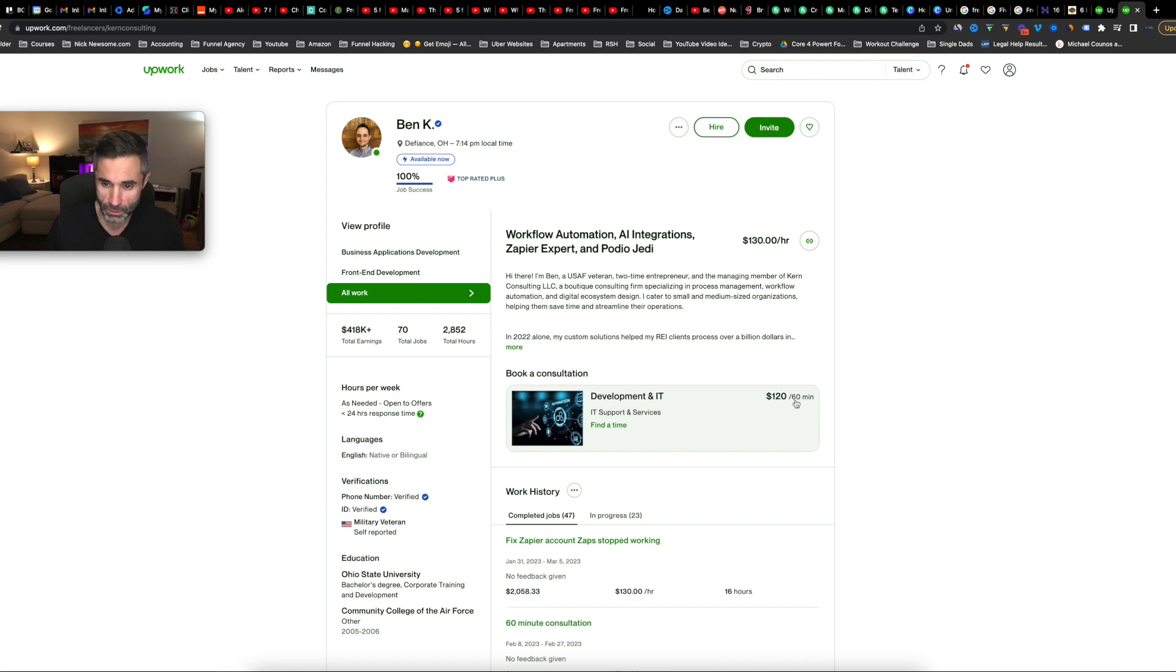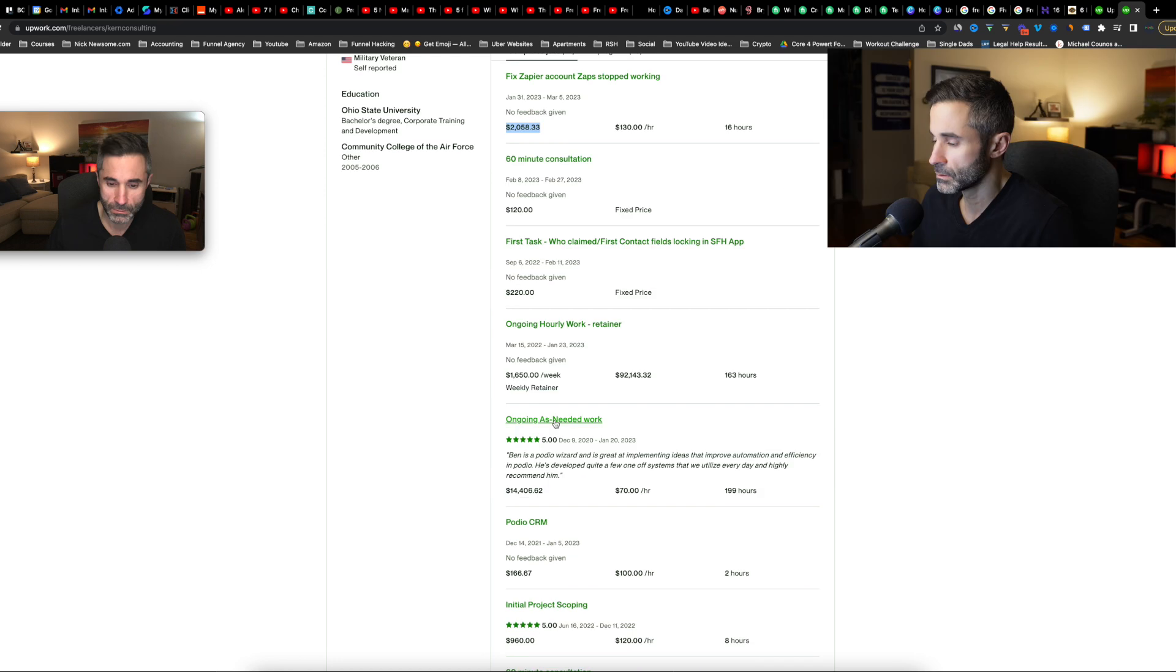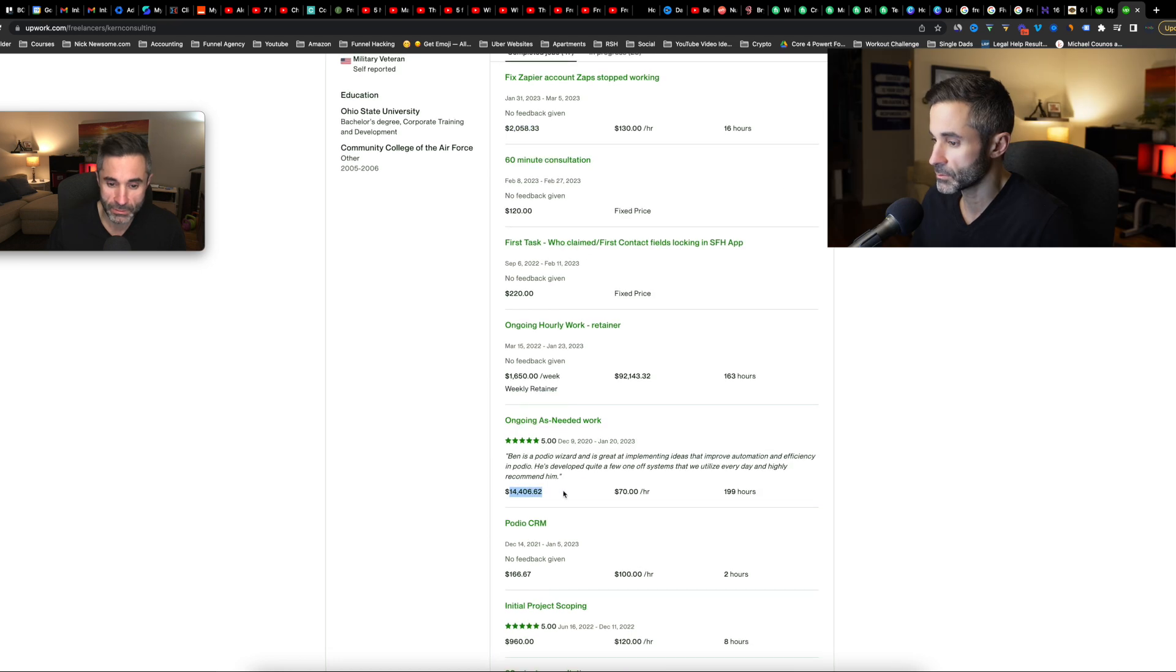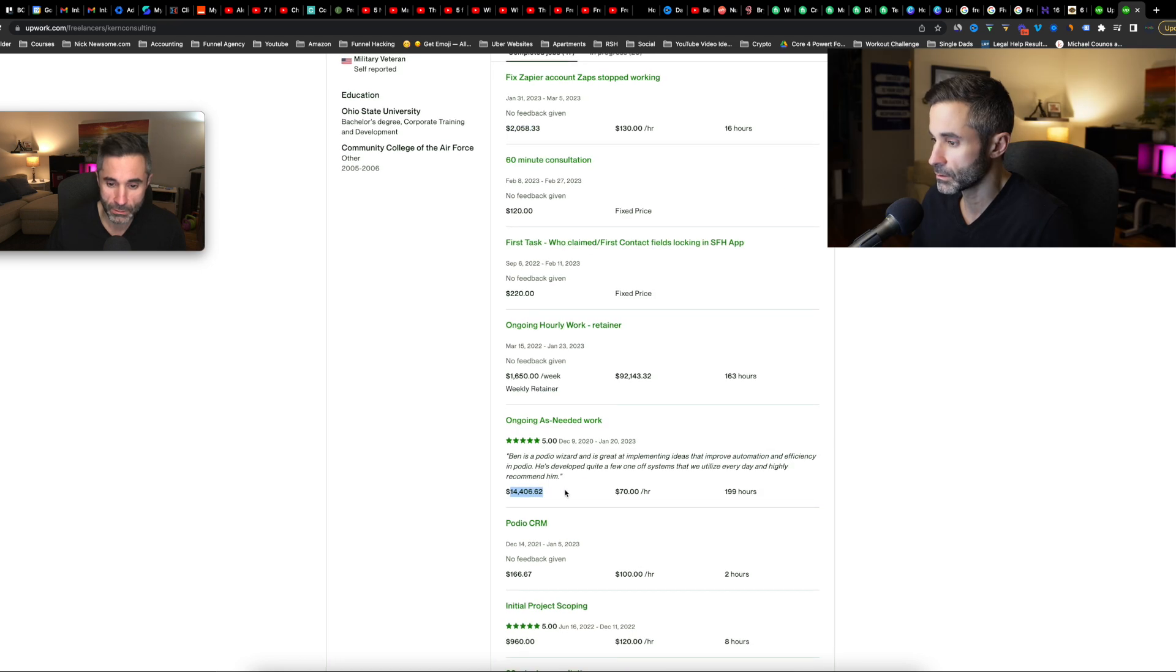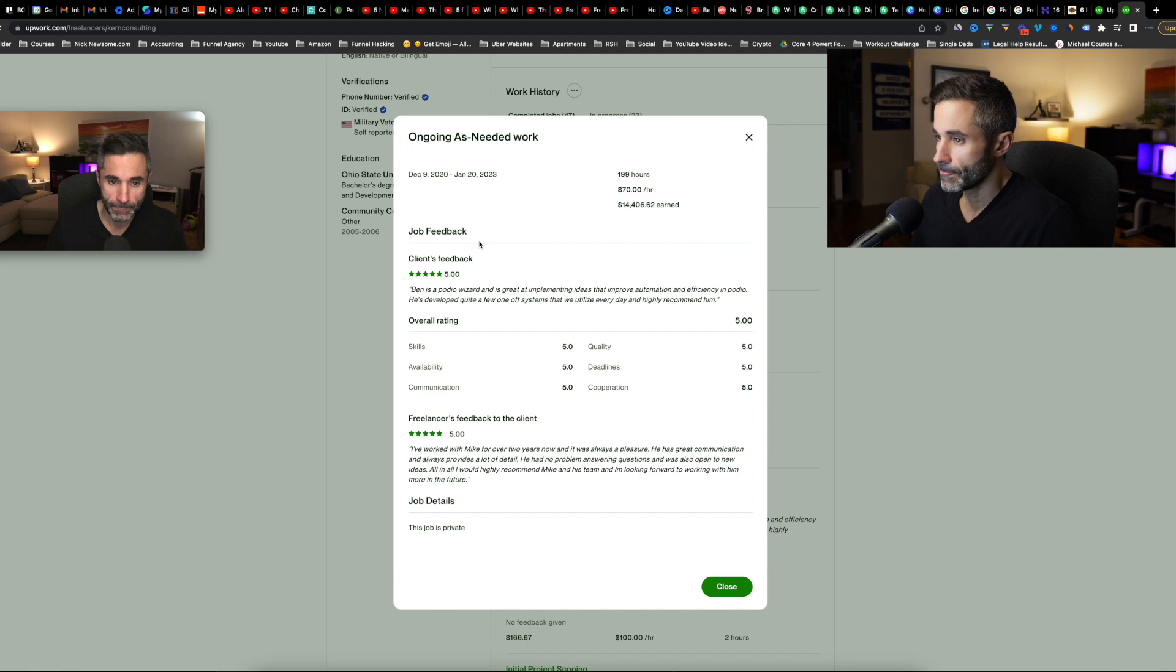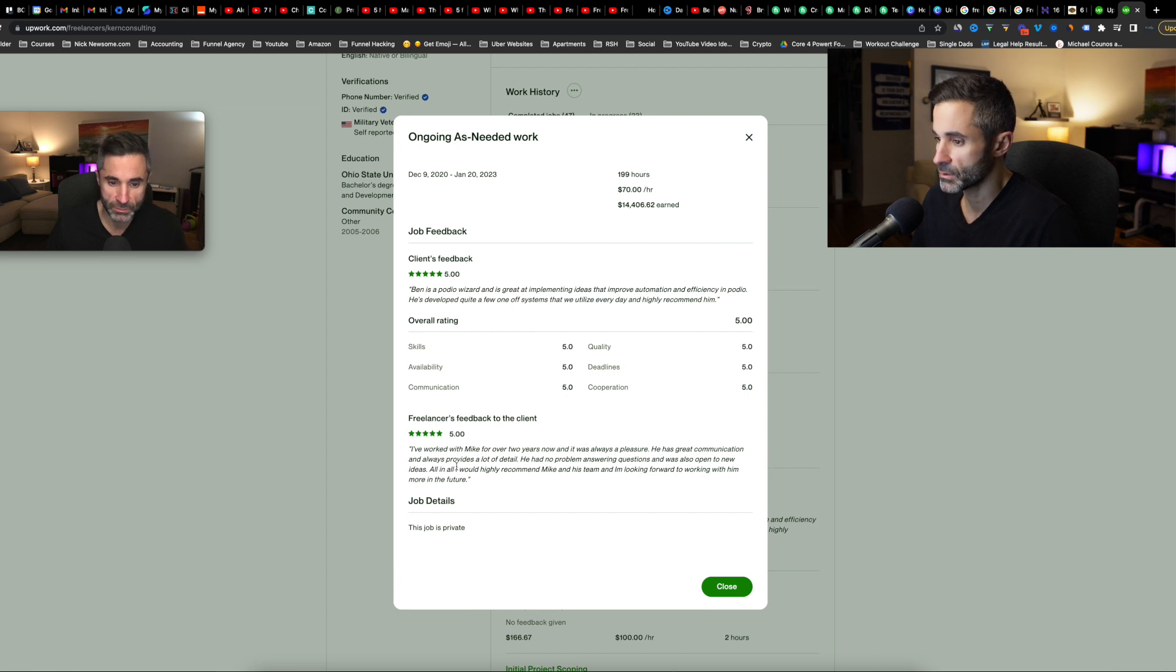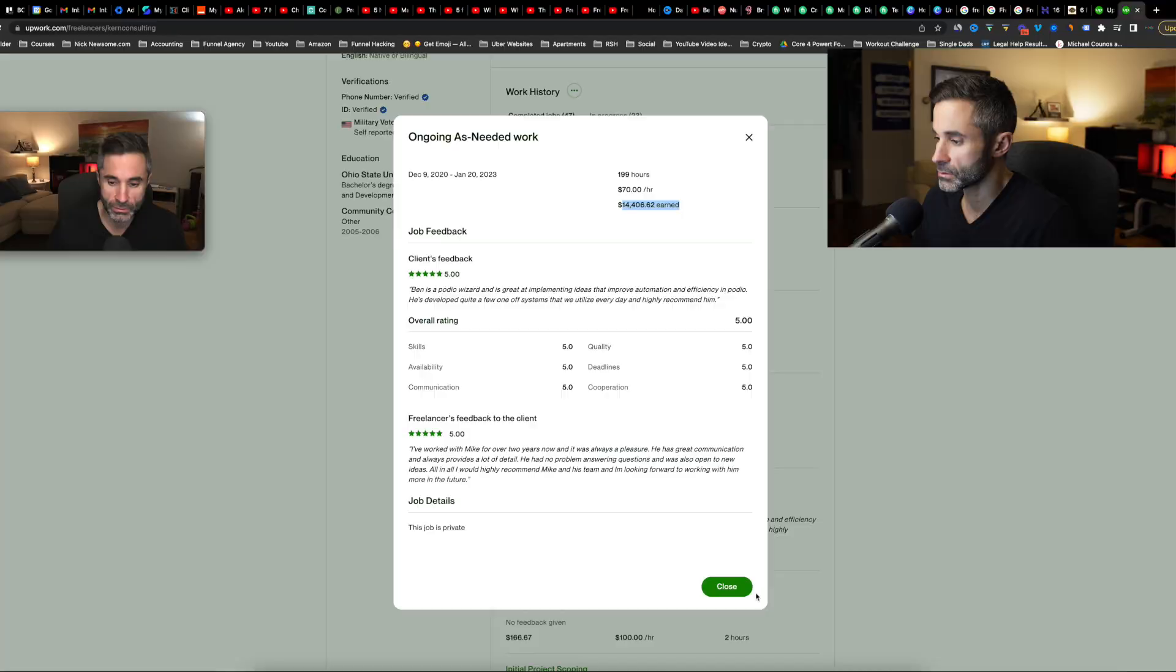So $120 per 60 minutes for that, whatever that is. So this is what you're going to see when you come to somebody's profile. So Podio, I mean, look, he's made some good money here. I was at $70 an hour. It must've had like a good contract with them. Right? So if we click on this, and then you can see some stats, $199 hours, $70 per hour. Okay. Rating skills. Good, good, good. I've worked with Mike for over two years now. Freelancer's feedback to client for over two years, it's always a pleasure. He has been great communication and always provides a lot of detail. So that money was over two years, right? So he's made that kind of money over two years.